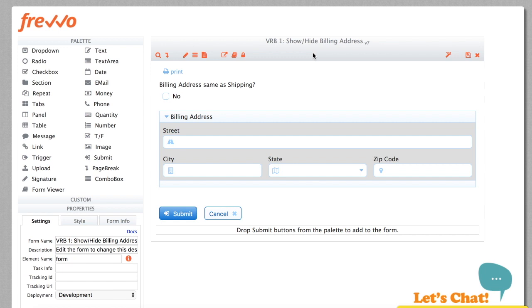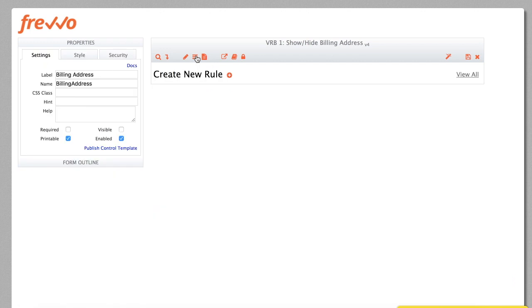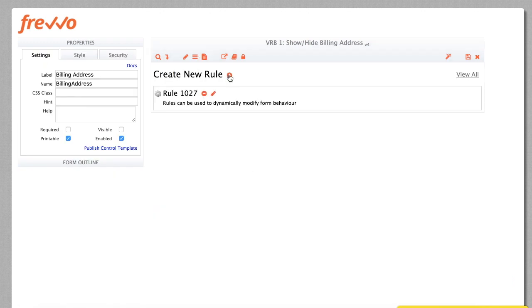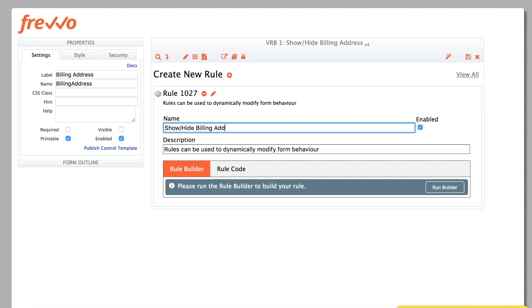With the Visual Rule Builder, it's very easy to set this up. Click the Rules icon in the toolbar and navigate to the Rules tab. Click Plus to add a new rule, give it a name, and run the Rule Builder.